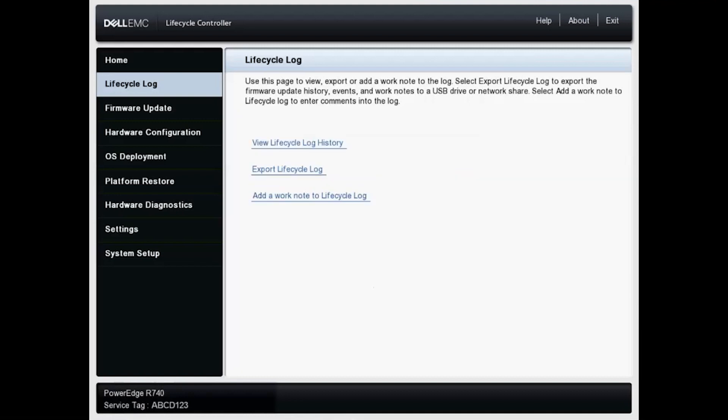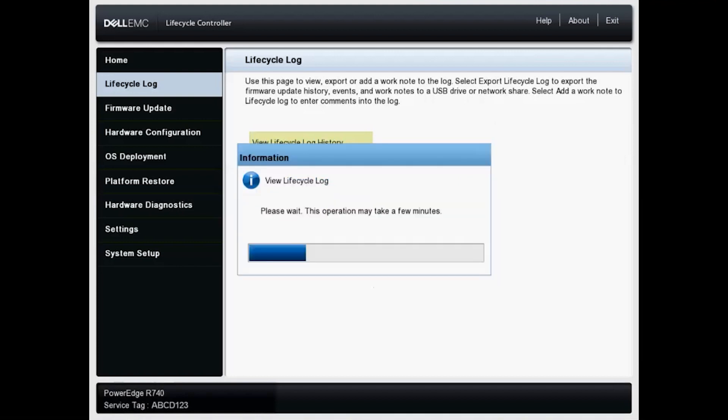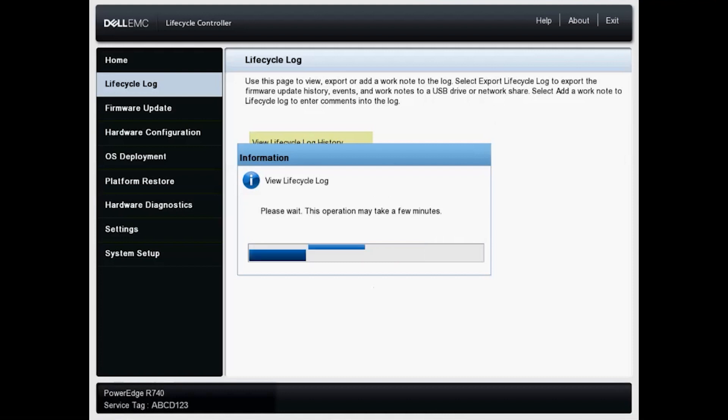And let's move up to view lifecycle log history. Now this process here can take a few minutes. As you can see, the lifecycle controller can be a bit sluggish as it performs certain tasks such as this one.